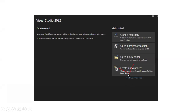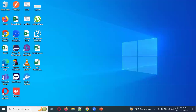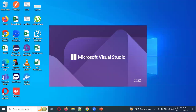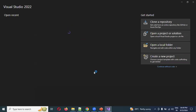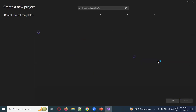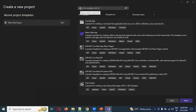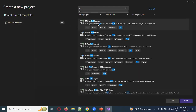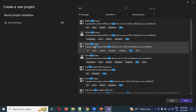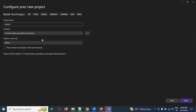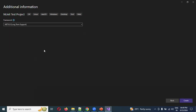Click the Start button and Visual Studio will open. Click New to create a new project. In the search box at the top, search for 'test'. A list of options will appear — choose the third option: NUnit Test Project. Click on it and then click Next.